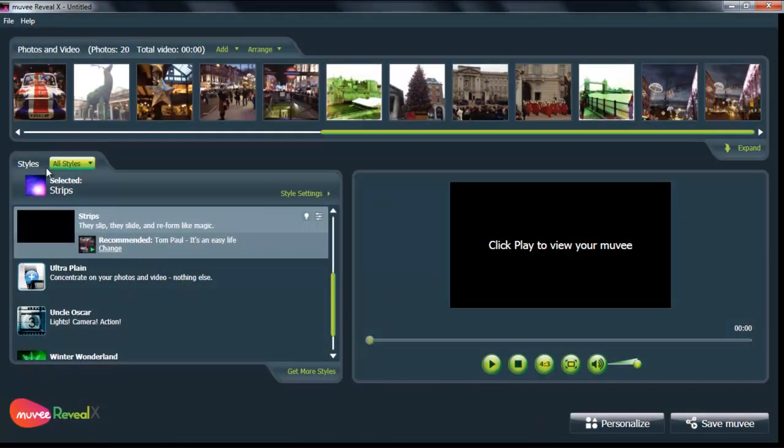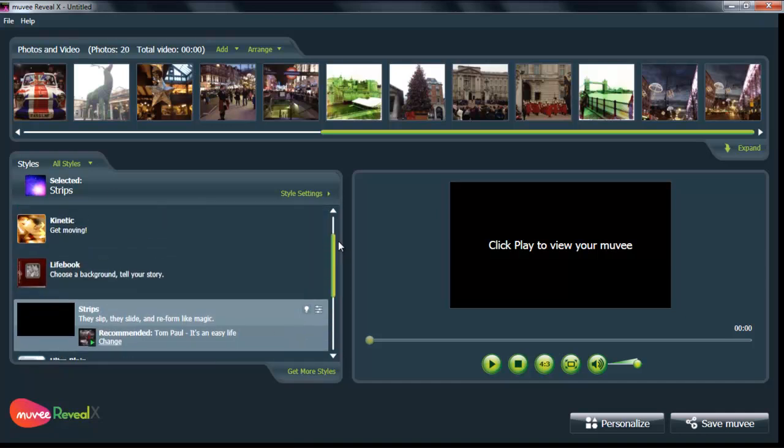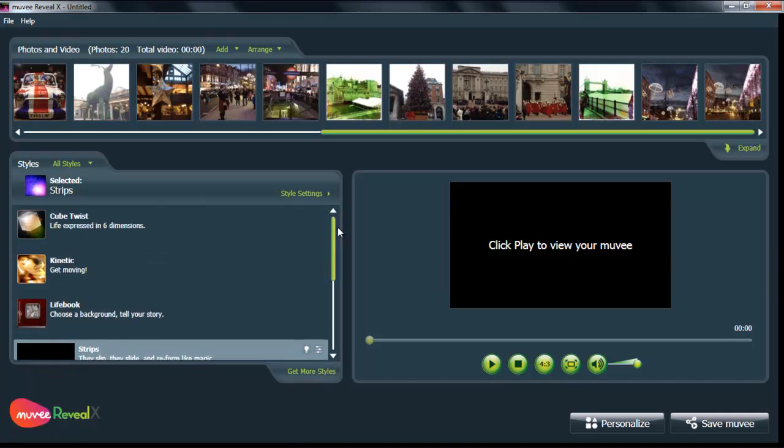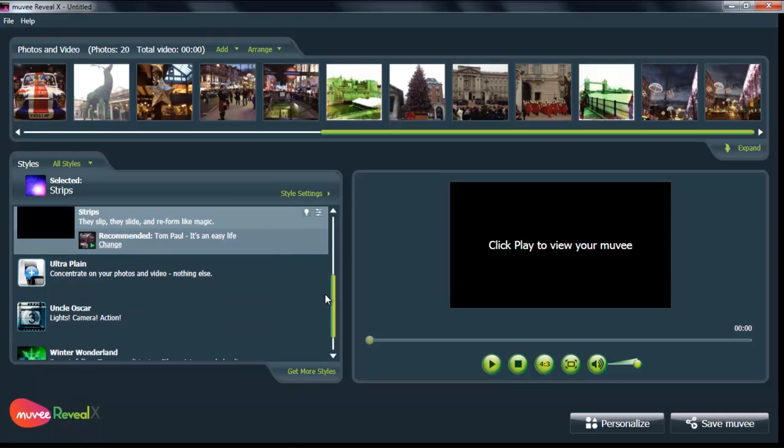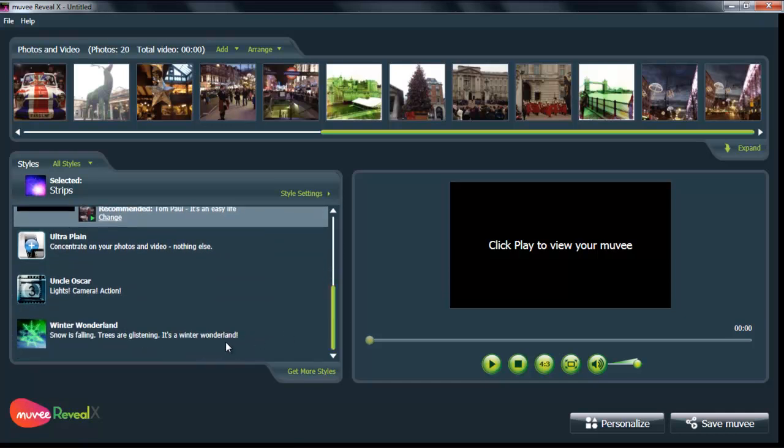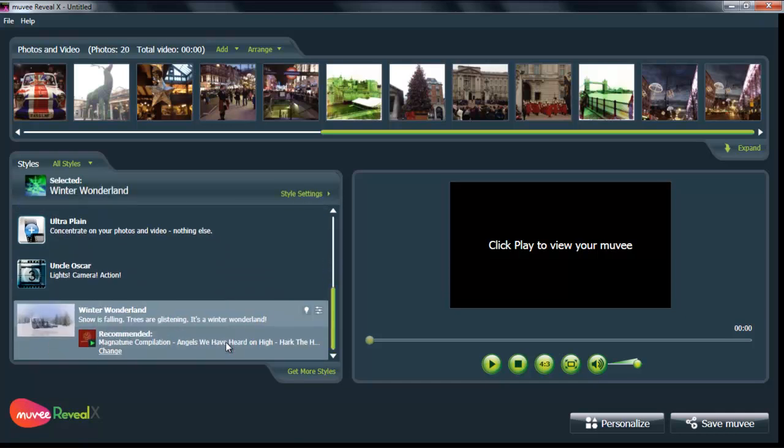Now, you want to choose a style. Movie has a great style called Winter Wonderland. It's right down here at the bottom, so choose that. It's great for holidays.